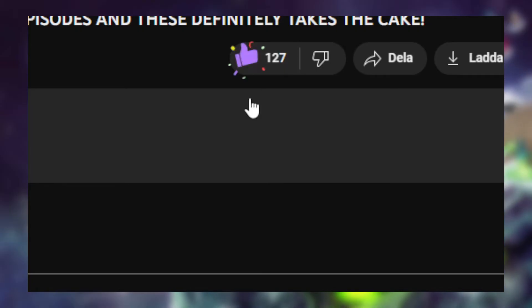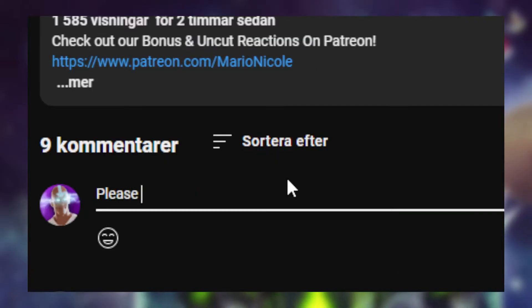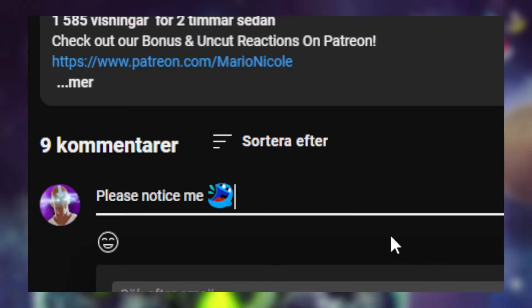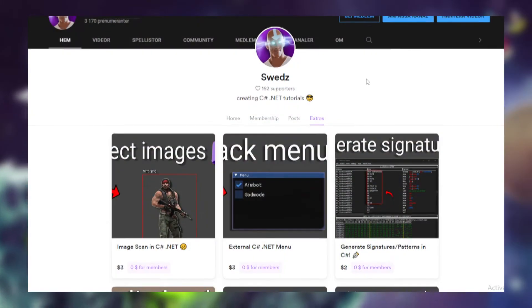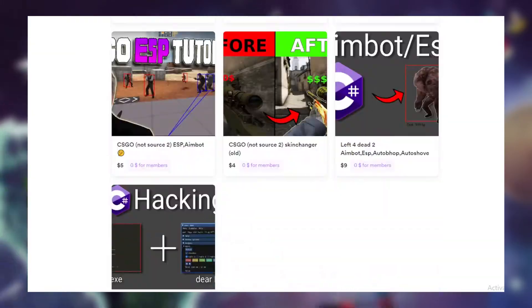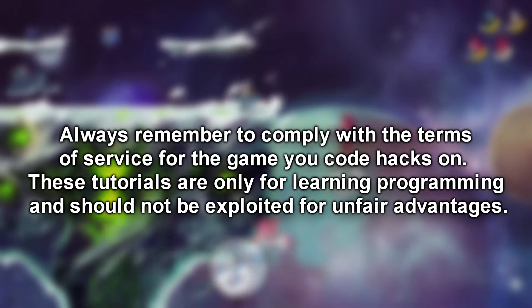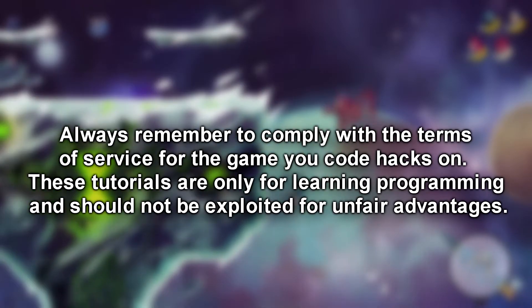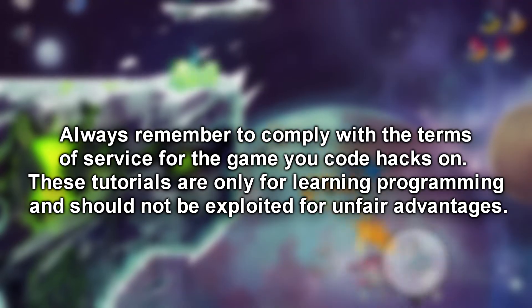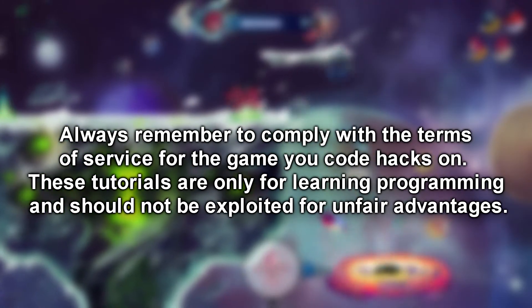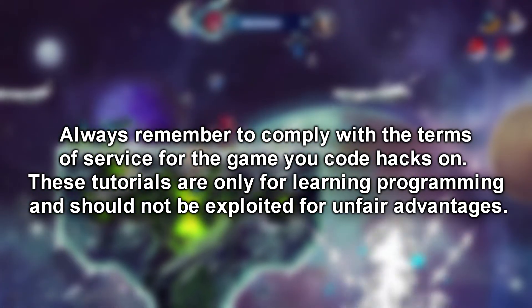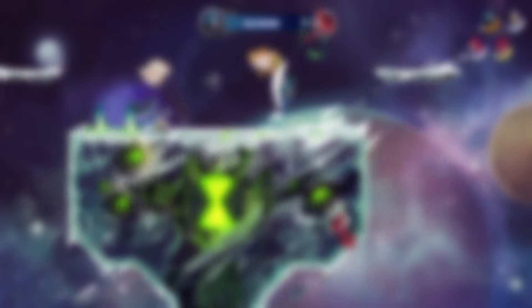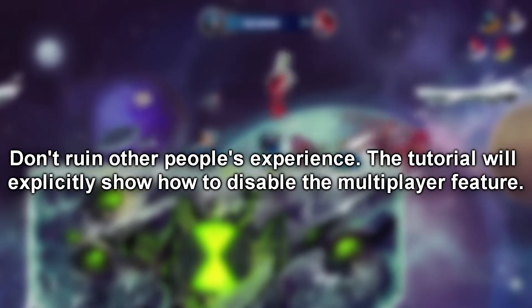I can perhaps write a comment, there's a good chance I respond. You can also get instant source code from the tutorials on the Ko-fi page. But like always, you should respect the rules and follow the terms of service for the game you code hacks on. All tutorials from the Swed C# channel are performed with multiplayer disabled and you should not use this knowledge and code for unfair advantages.